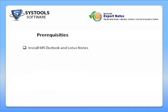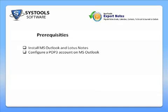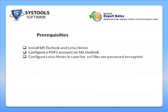Install MS Outlook and Lotus Notes. Configure a POP3 account on MS Outlook and configure Lotus Notes in case the NSF files are password encrypted.